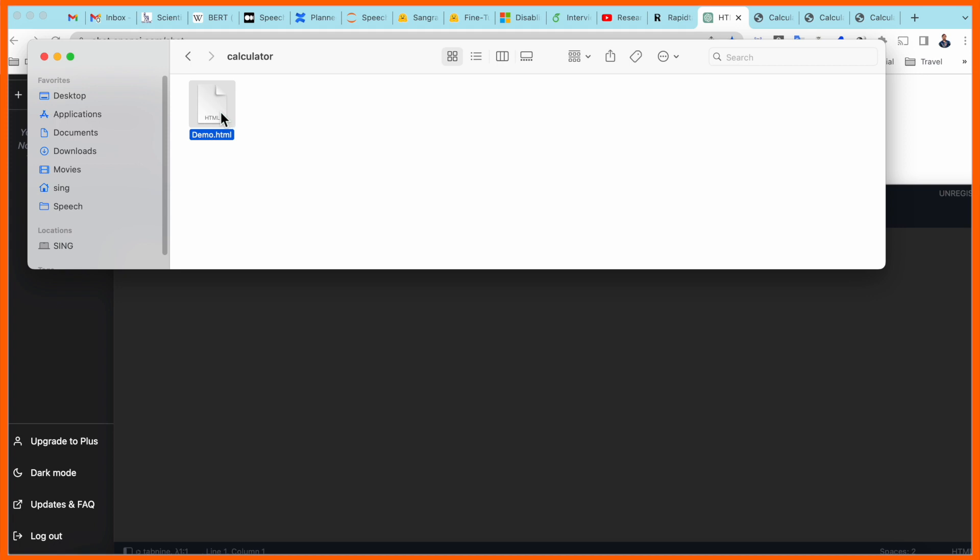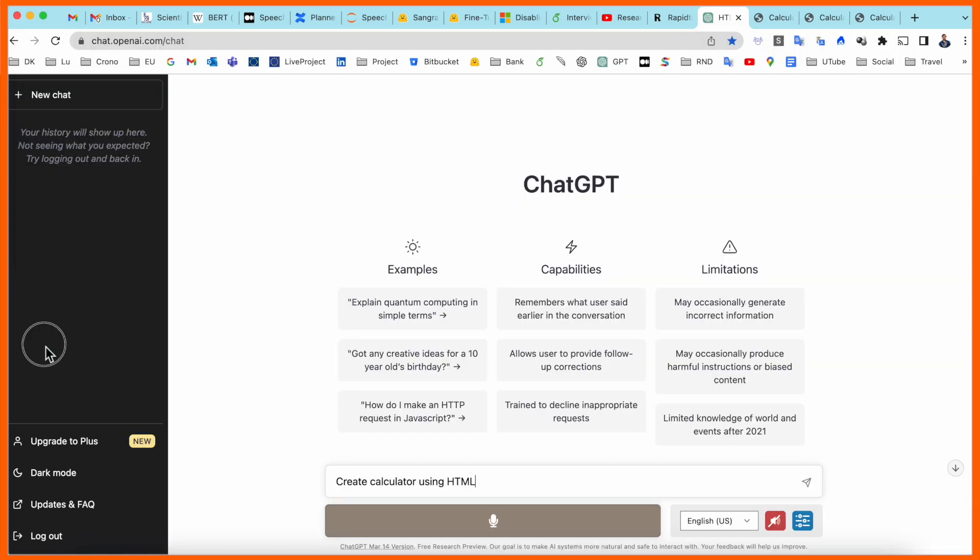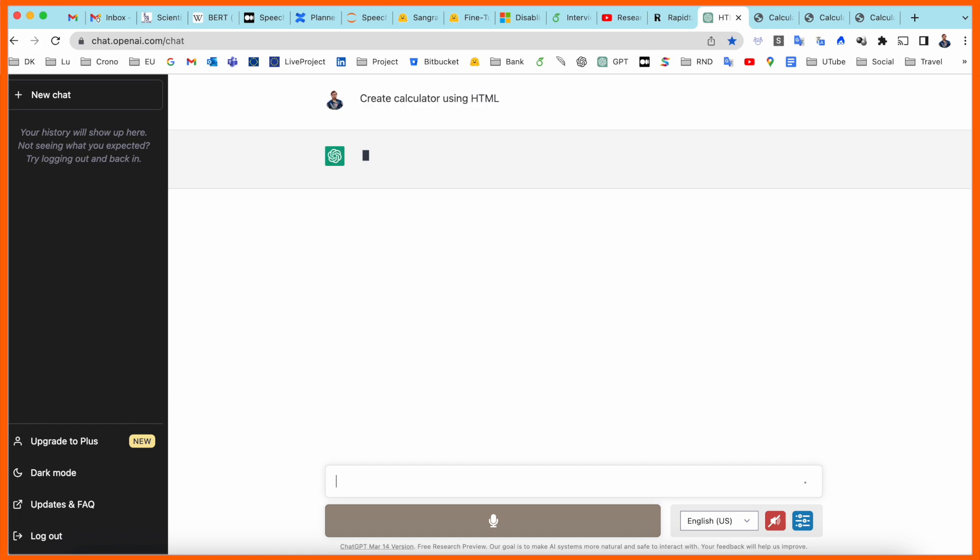And after that I open ChatGPT here and you need to ask here the question: create a calculator using HTML, and raise the question. So now ChatGPT is providing us answer how we create calculator very smart way.